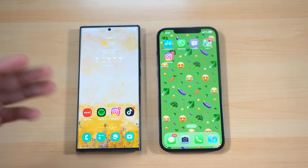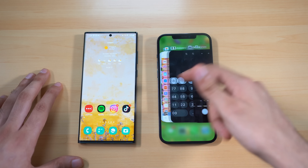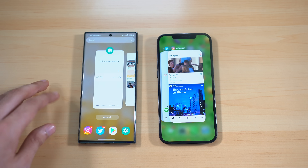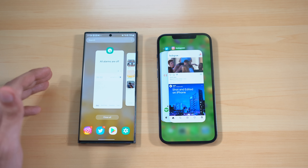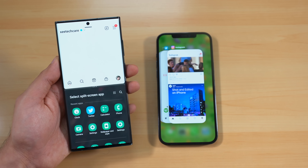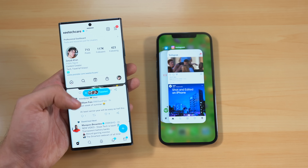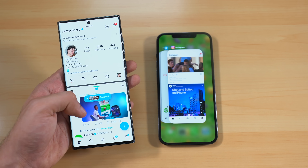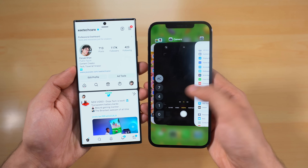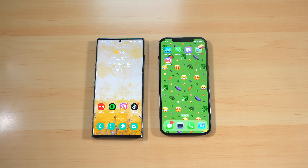On iOS you still don't get true multitasking like you can with One UI 5.0, and it's even better with Samsung's new additions. All you have to do is swipe with two fingers from the bottom to enter split-screen multitasking mode — using two applications at the same time on one screen — something you still can't do on iOS. I also really appreciate the 'close all' button in One UI 5.0's multitasking that you don't get on iOS.